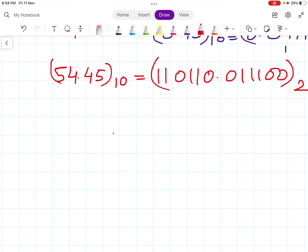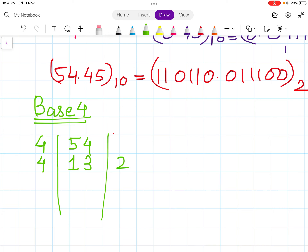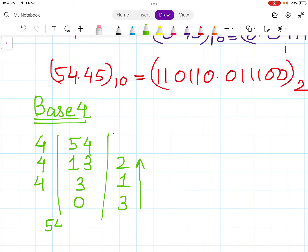Next, base 4 conversion. Dividing 54 by 4: 54÷4=13 remainder 2, 13÷4=3 remainder 1, 3÷4=0 remainder 3. Reading from bottom to top, 54 in base 10 is 312 in base 4.